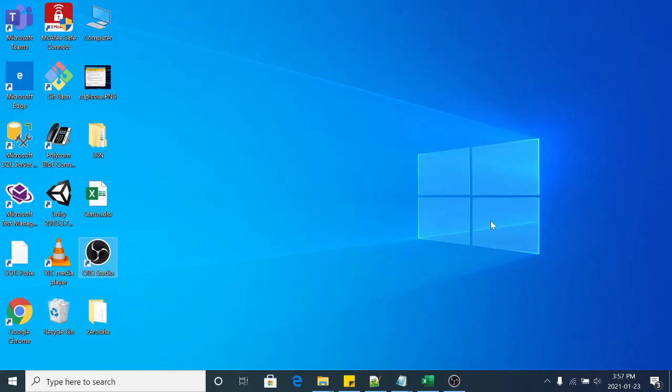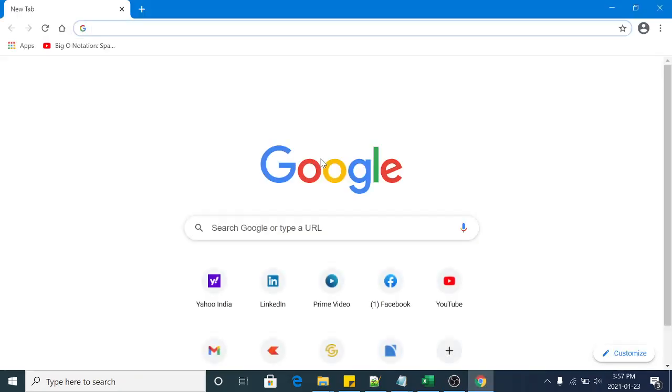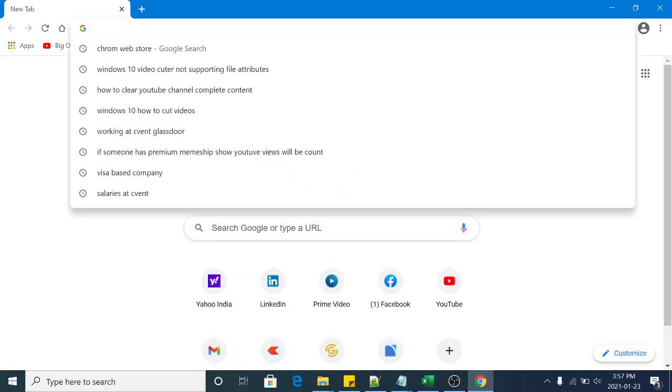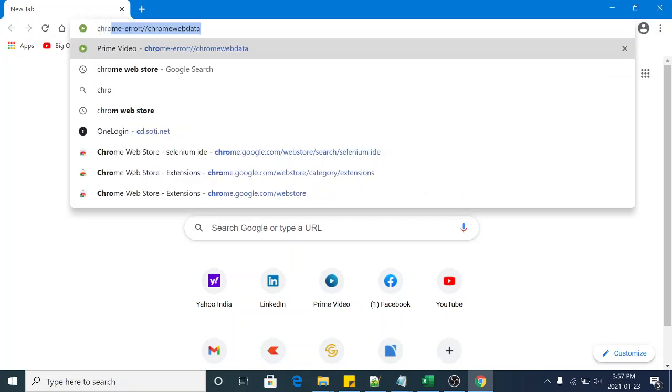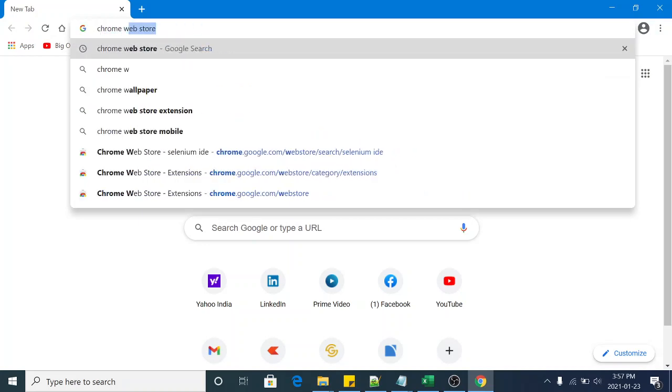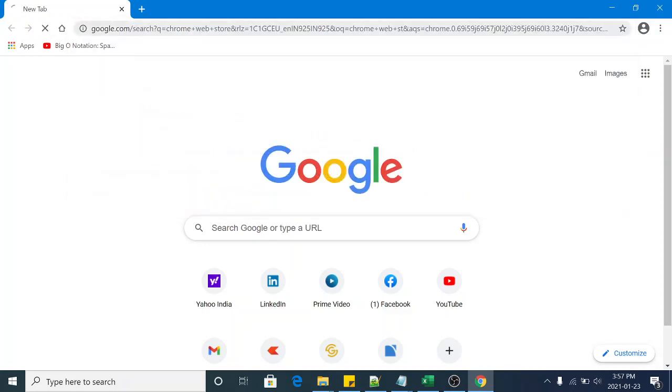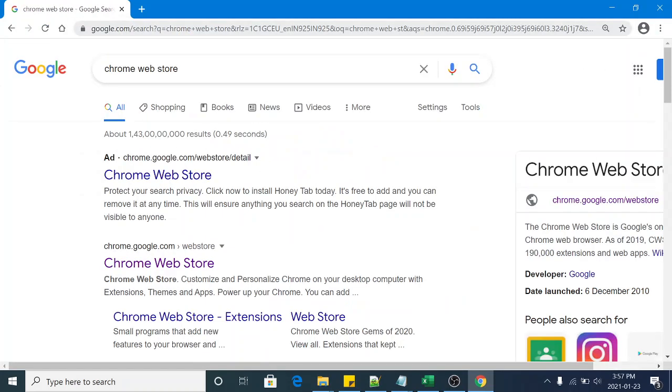Hi everyone, in today's session we will see how to install Selenium IDE on Chrome browser. So let's launch Chrome browser. This is a Chrome browser and we have to search here Chrome Web Store.